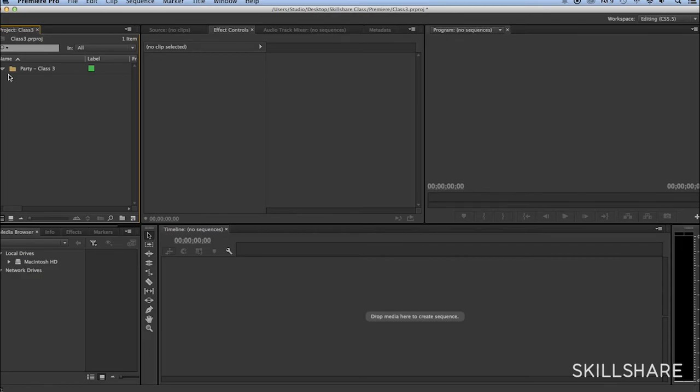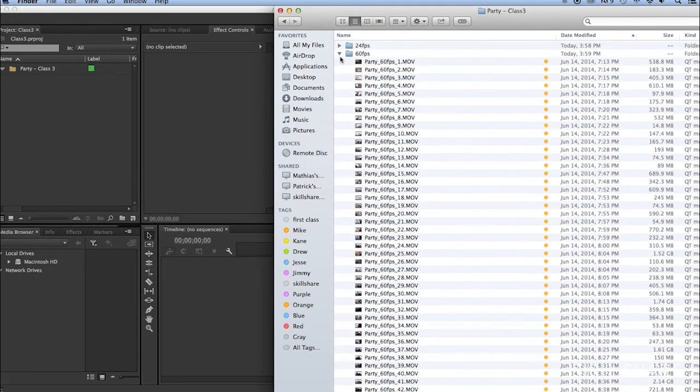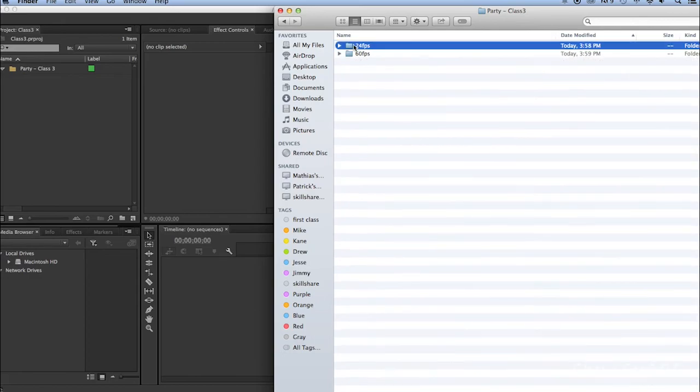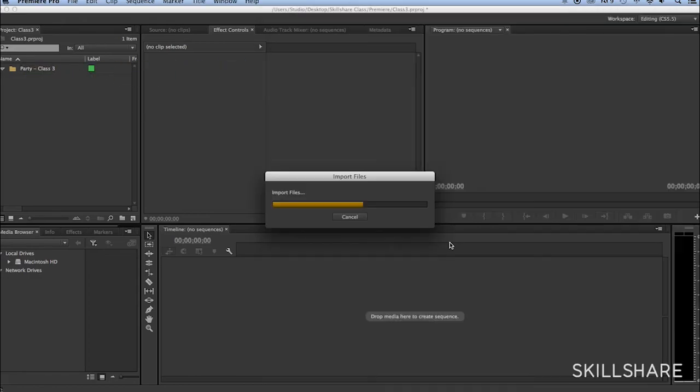And then I can import my two folders with footage. There you go.